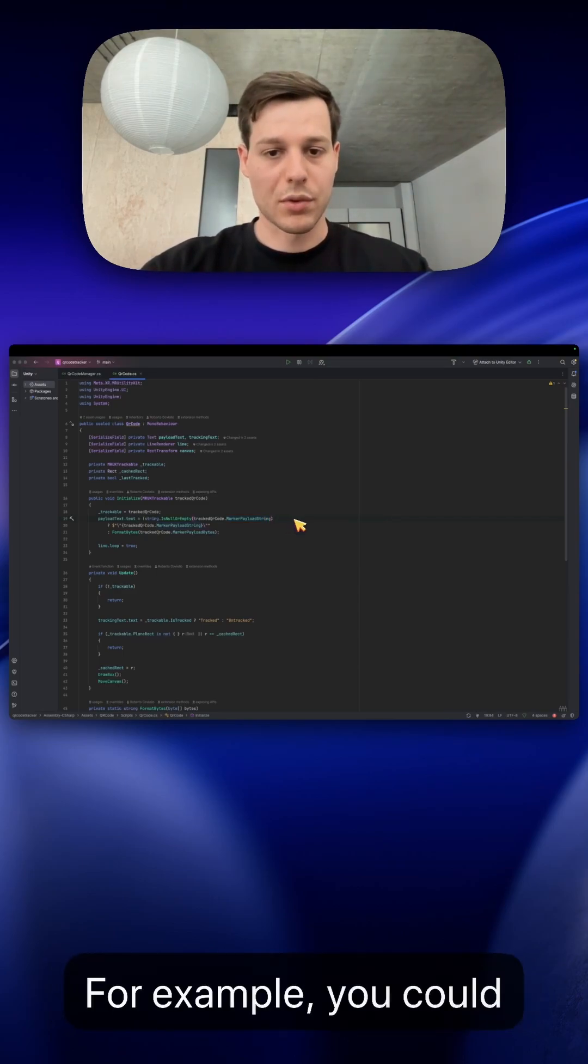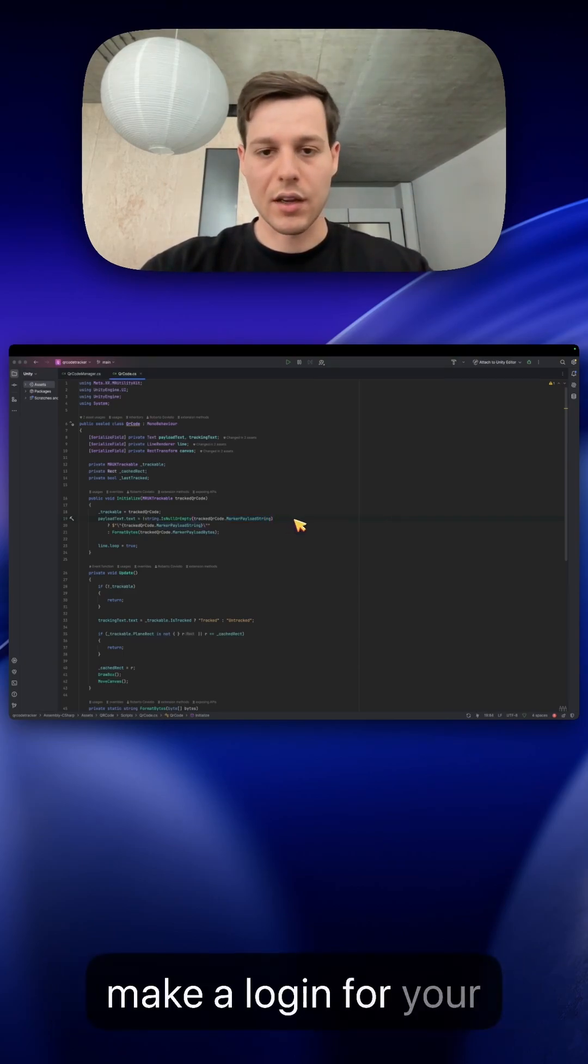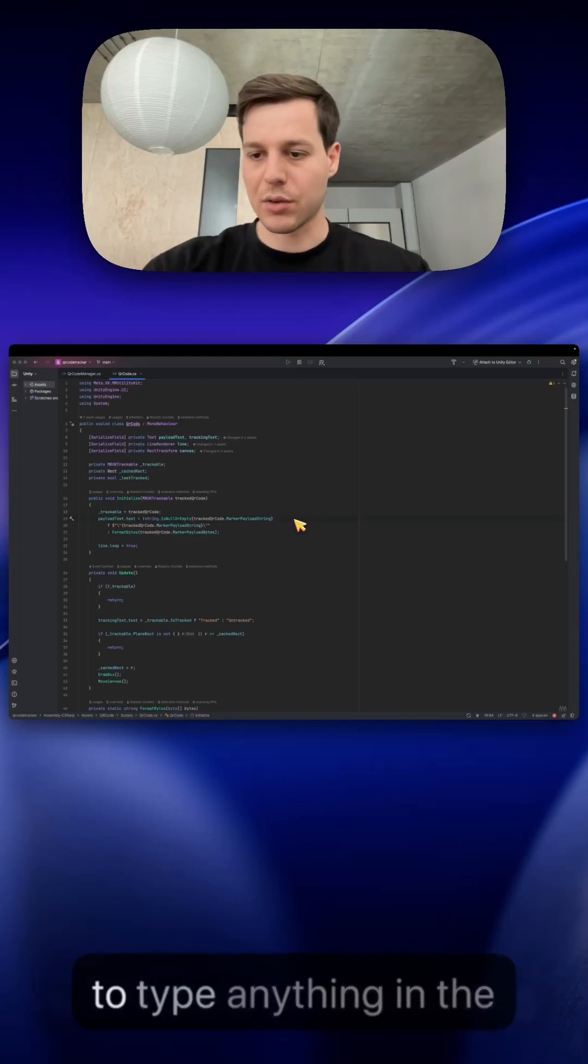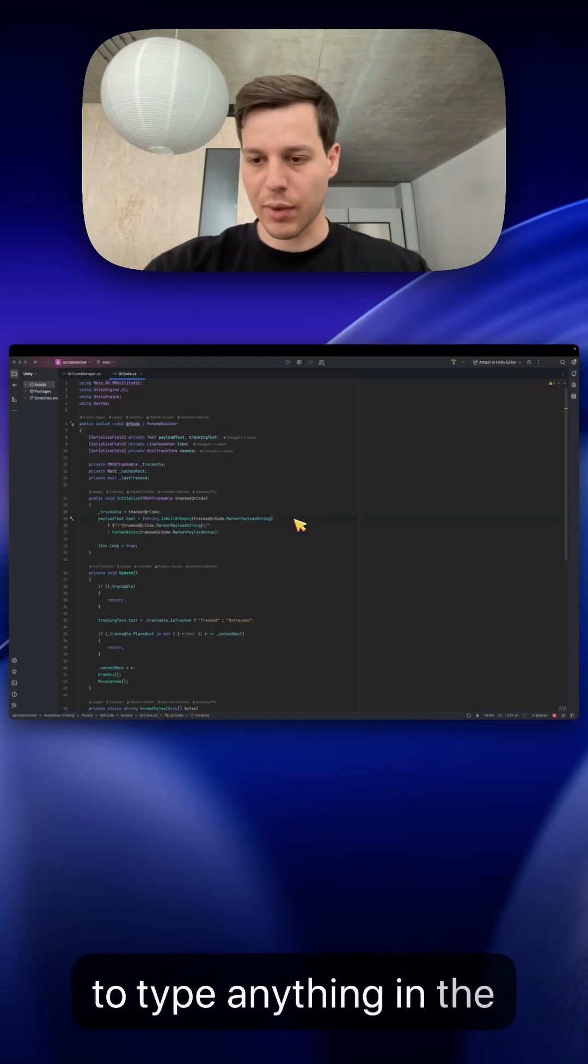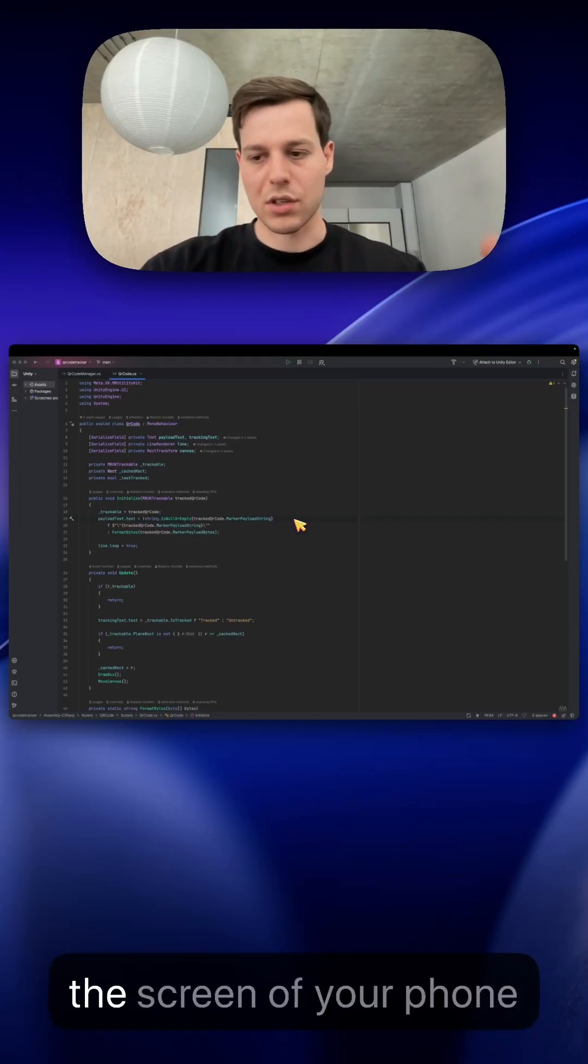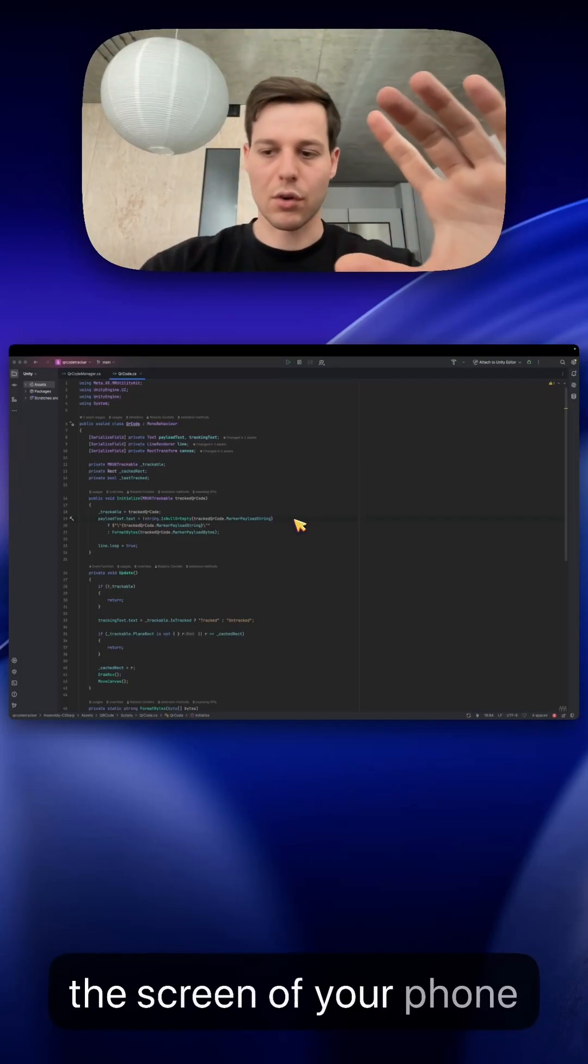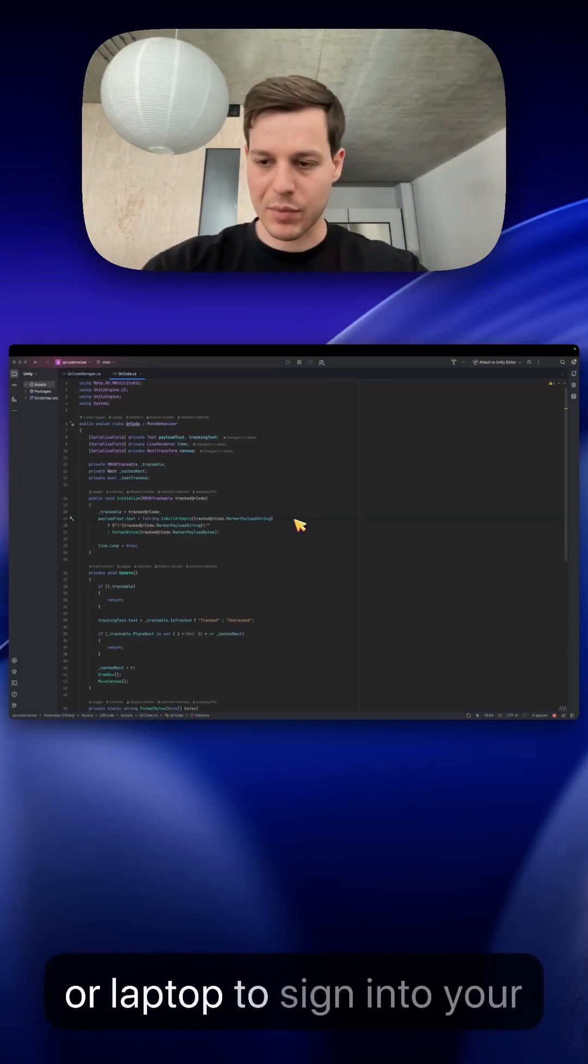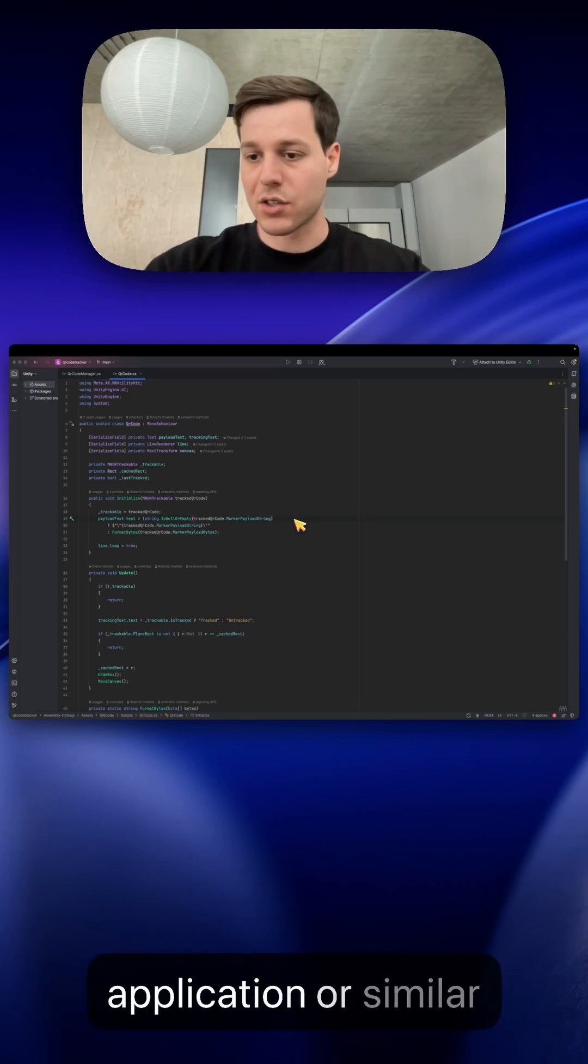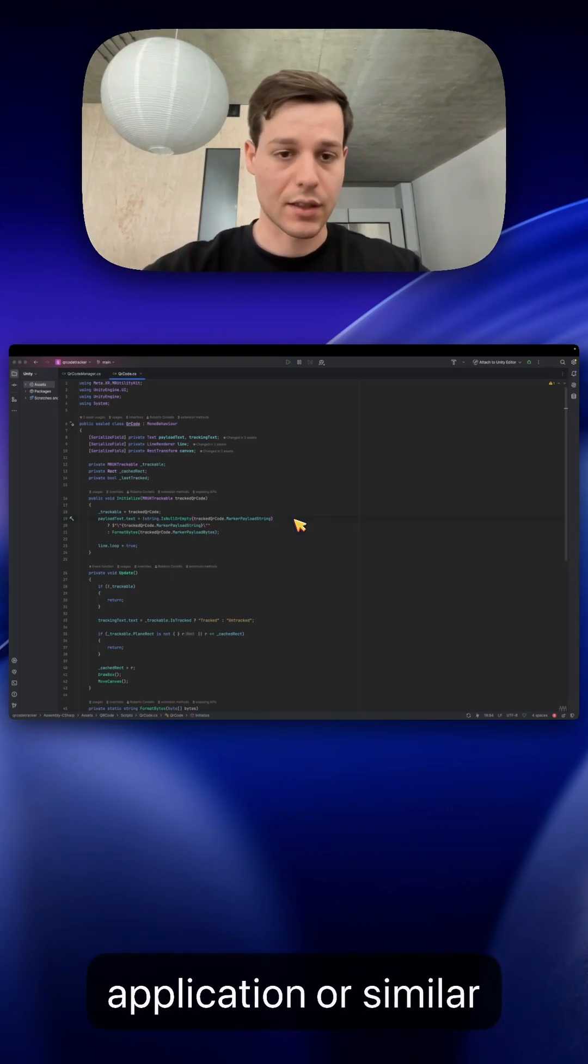For example you could make a login for your users without them having to type anything in the headset. You just look at the screen of your phone or laptop to sign into your application or similar things like that.